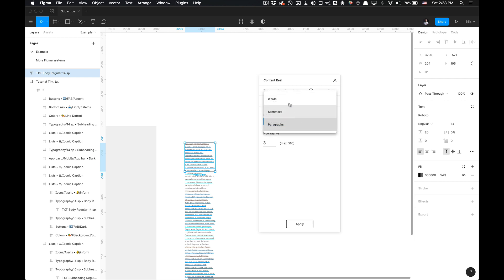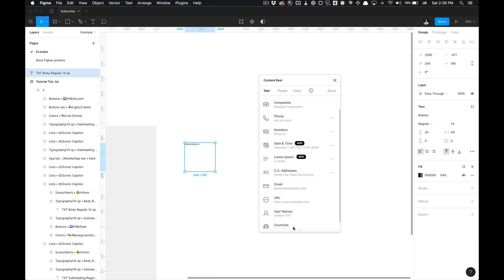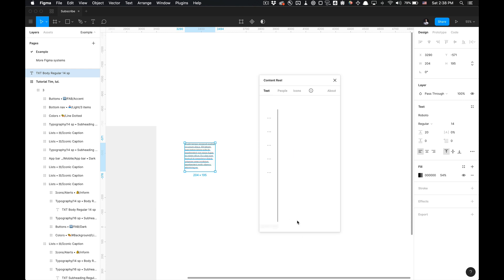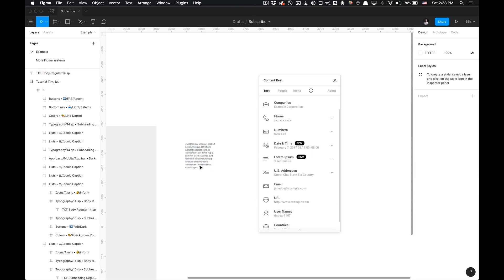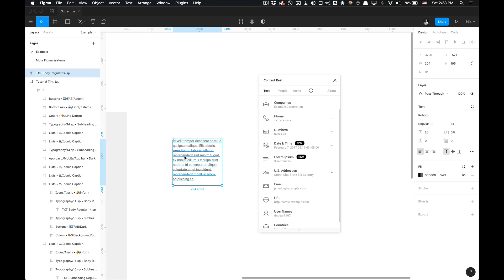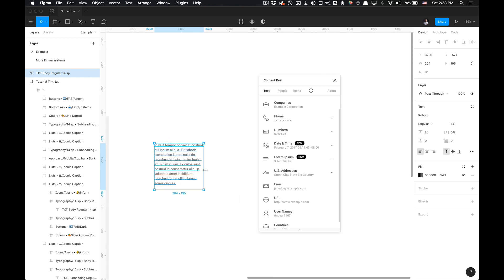You can also adjust this to the amount of words you'd like to utilize and the amount of characters. So paragraphs, sentences, and words. So three words, apply. Three sentences, and you can apply that. There's no preview for that other than actually applying it to your text layer. So that's how you utilize the Lorem Ipsum functionality.